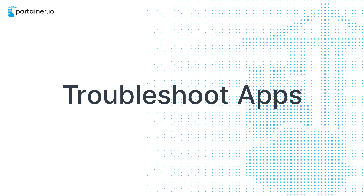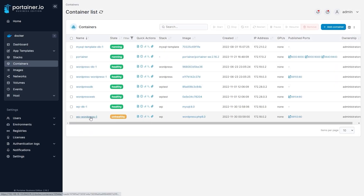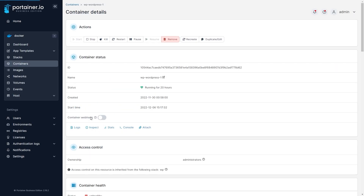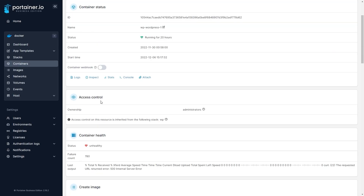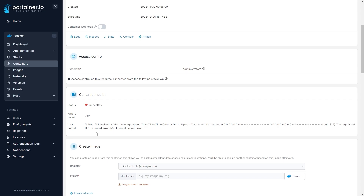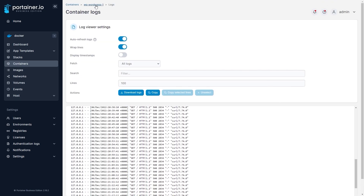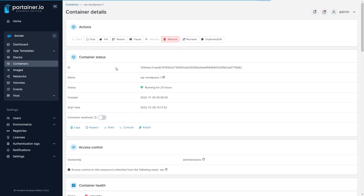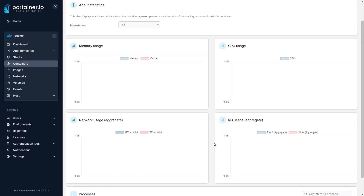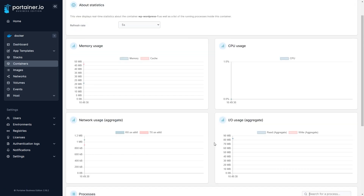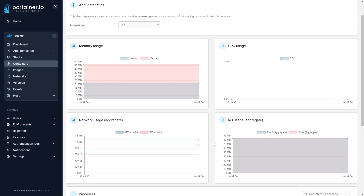When a deployment isn't working as expected it can be difficult to figure out why, especially when there's a lot of moving parts involved. With Portainer, our intuitive UI helps you to get the information you need to identify the problem and resolve it as quickly and efficiently as possible, letting you get everything back to working order.